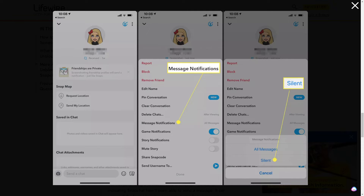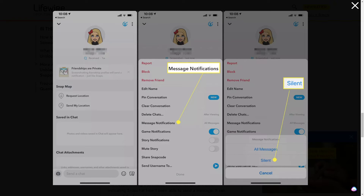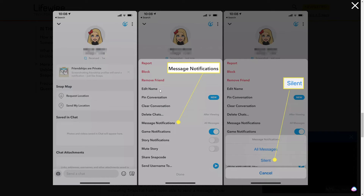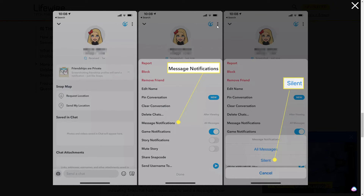If you just want to silence or mute a user on Snapchat instead of blocking them, here are some options. Go to a certain Snapchat user, open their contact page by selecting the image next to their name, and once you're there you can see the three-dot options. Select 'Message Notifications' and choose 'Silent' — that's an alternative to blocking someone on Snapchat.